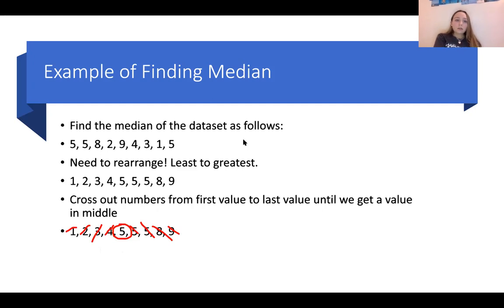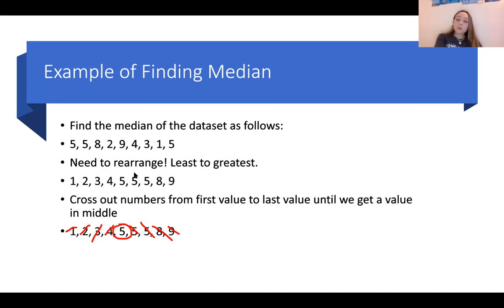For finding the median, our data set is 5, 5, 8, 2, 9, 4, 3, 1, 5. Something super important you need to know is that in order to find the median, it's extremely helpful to rearrange the data set if it's not already in least-to-greatest form. So we need to rearrange.